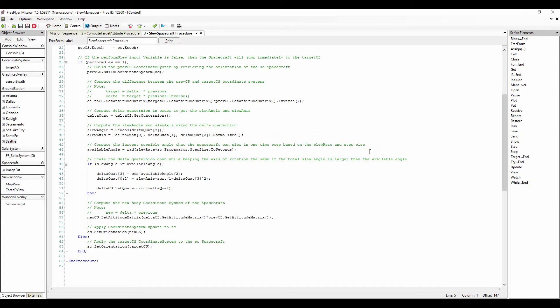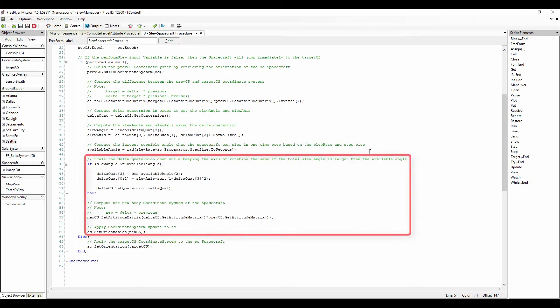Next, we compute the largest possible angle, known as the available angle, that the spacecraft can slew in one time step based on the input slew rate and the spacecraft step size. Then, using a conditional loop, if the total slew angle is larger than the available angle, we scale the delta quaternion down while keeping the axis of rotation the same. We then initialize the delta CS coordinate system using the orientation specified by the quaternion. Finally, we compute the new body coordinate system and apply the coordinate system update to the spacecraft. The new body coordinate system is the product of the delta CS attitude matrix and the previous CS attitude matrix using the setAttitudeMatrix method.